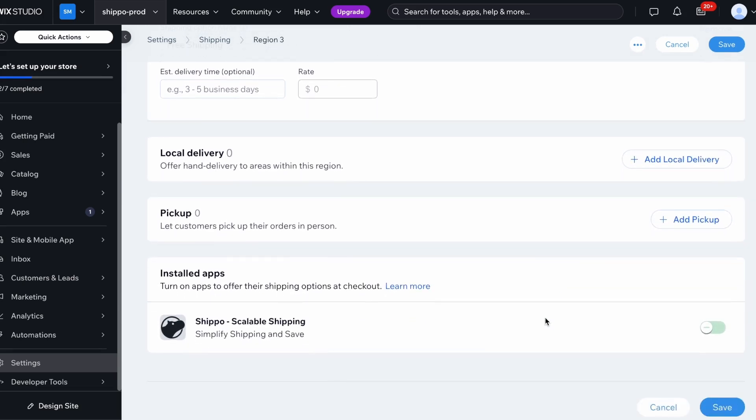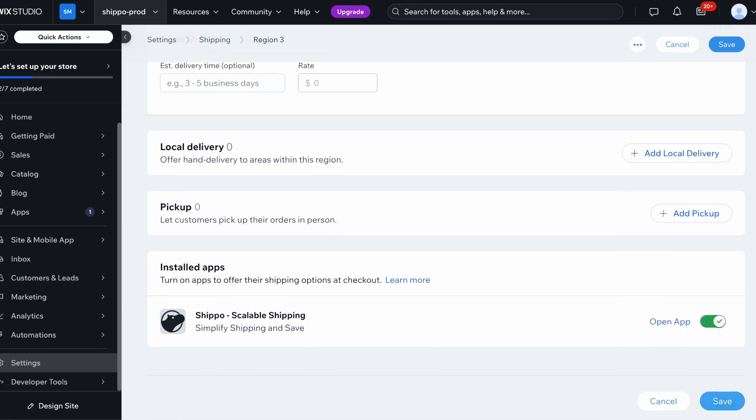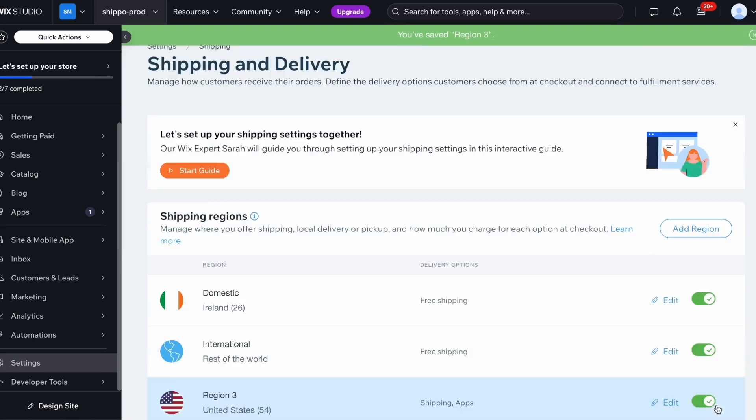Scroll down to the Installed Apps section and toggle on Shippo. This ensures your live shipping rates appear at checkout. Click Save, and you're all set.